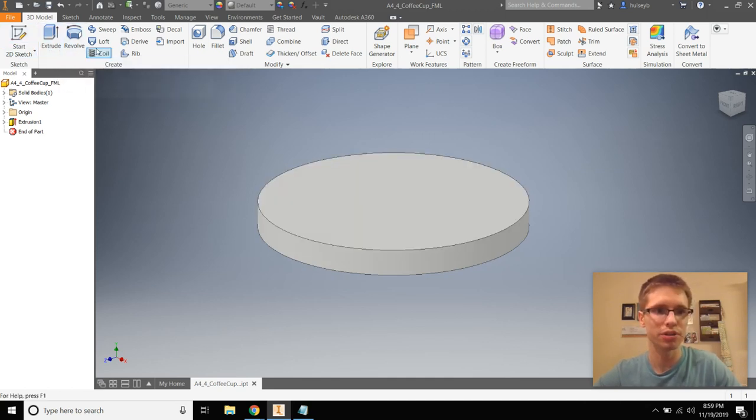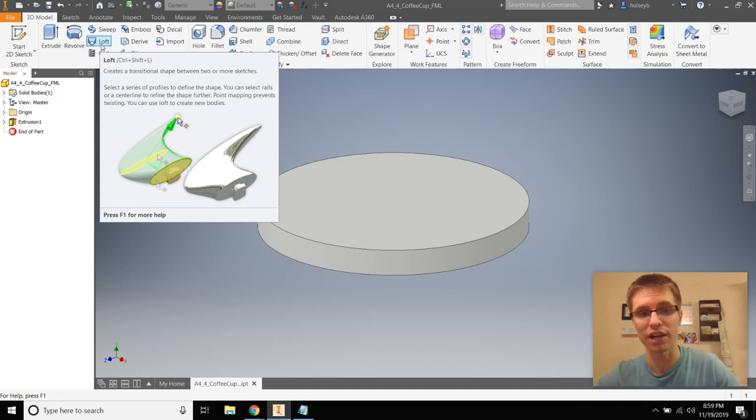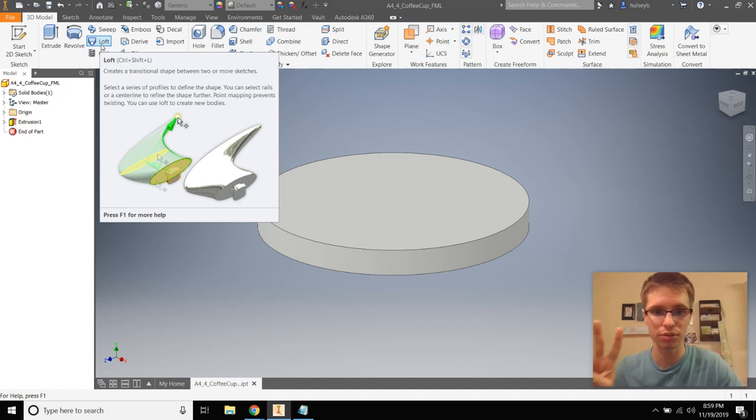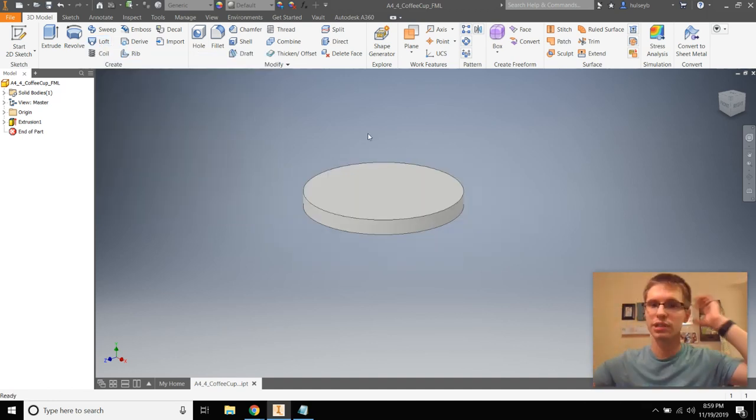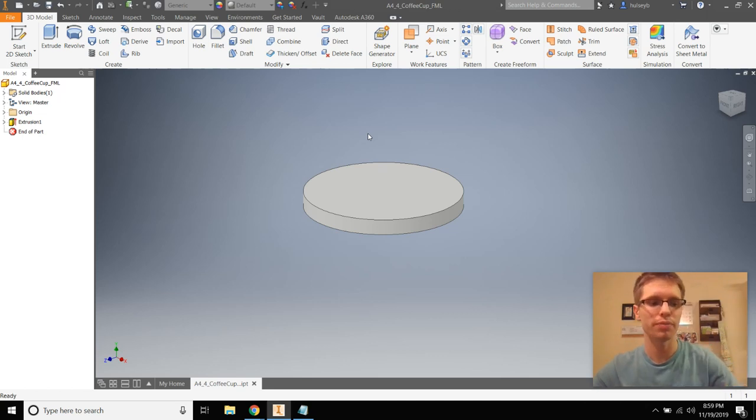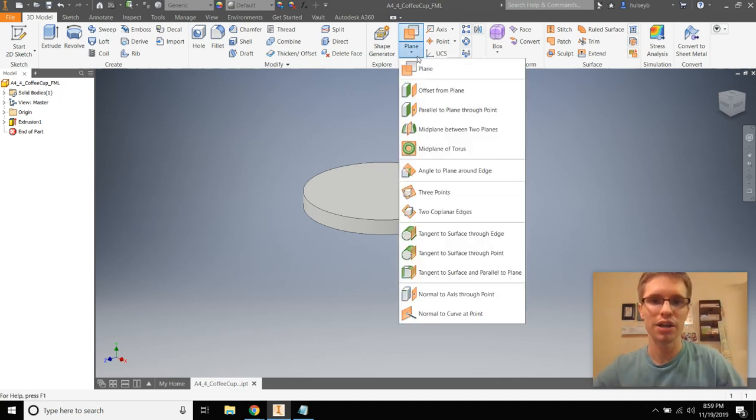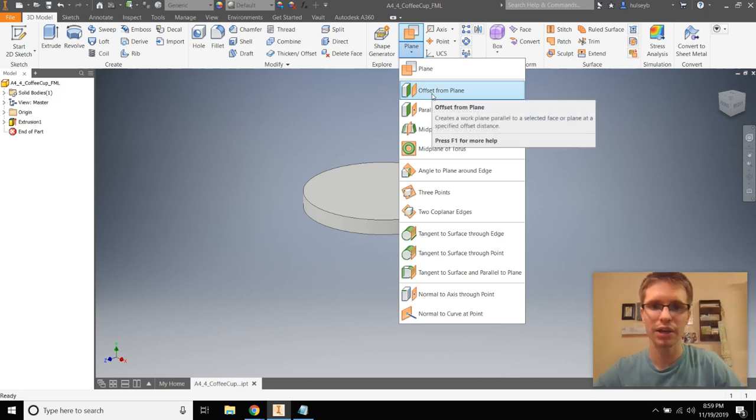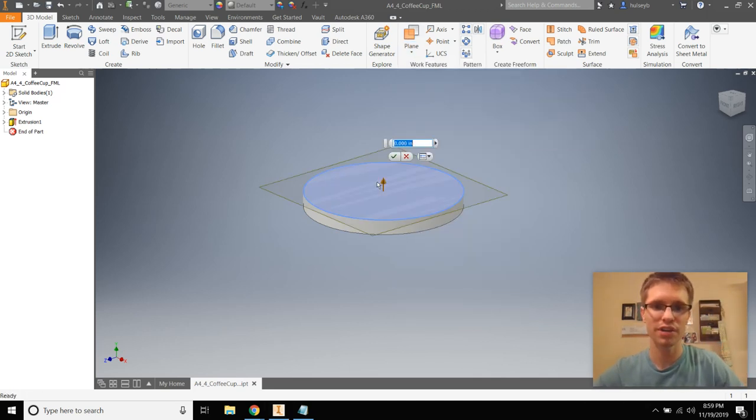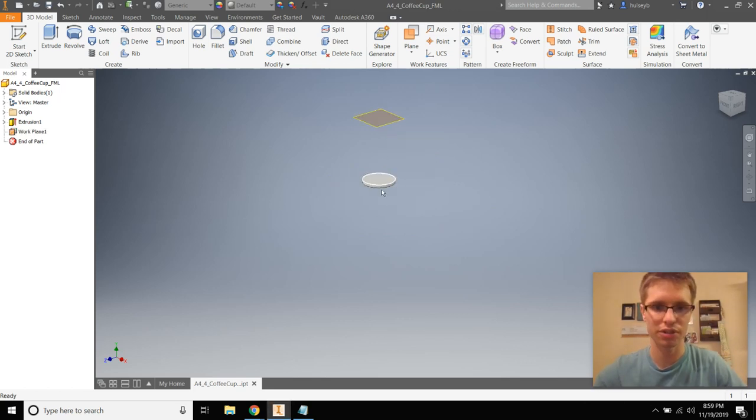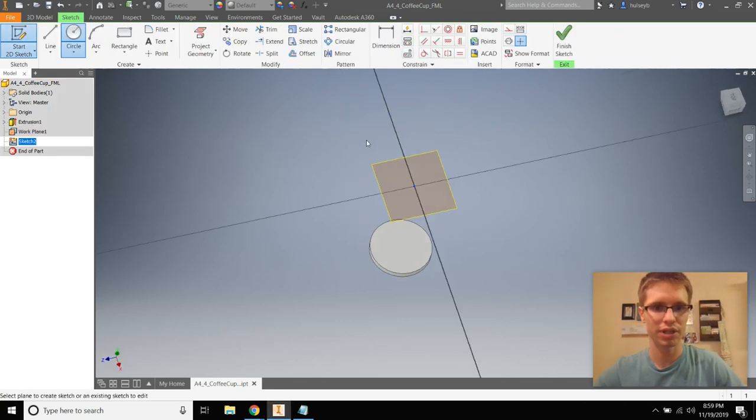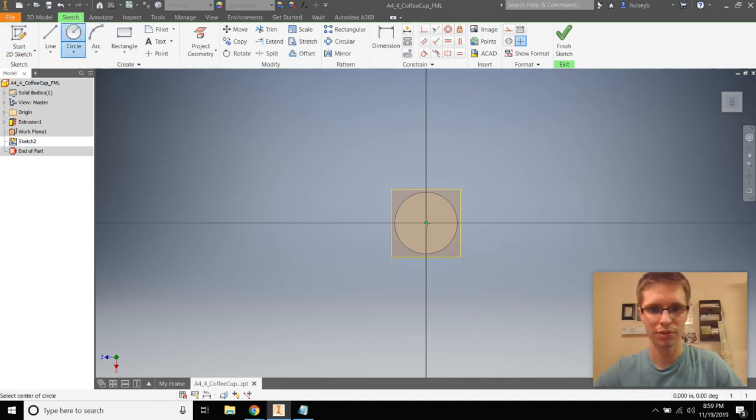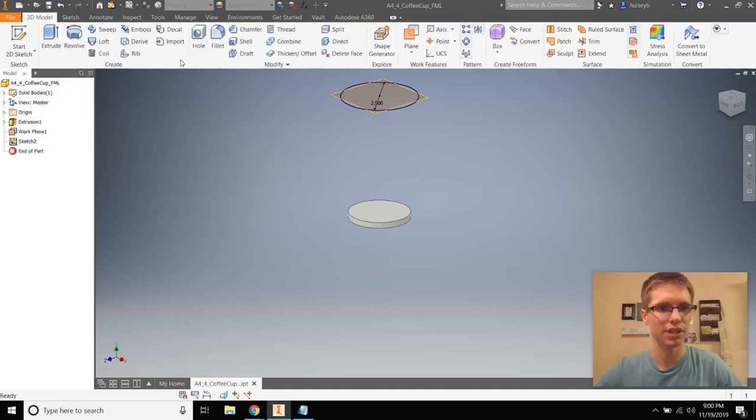Next, I want to show you a loft tool. Loft creates a transitional shape between two or more sketches. You can do three, you can do five different sketches, but you need at least two. So for this, to make the coffee cup, it's going to go out a little bit. By the way, you can use extrude with taper for that as well, but I'm going to teach you how to use loft. So to create that other sketch that's way above the top of this part, I want to do an offset from plane work plane. I can make that like maybe four inches tall. And then I can create a new sketch up here.